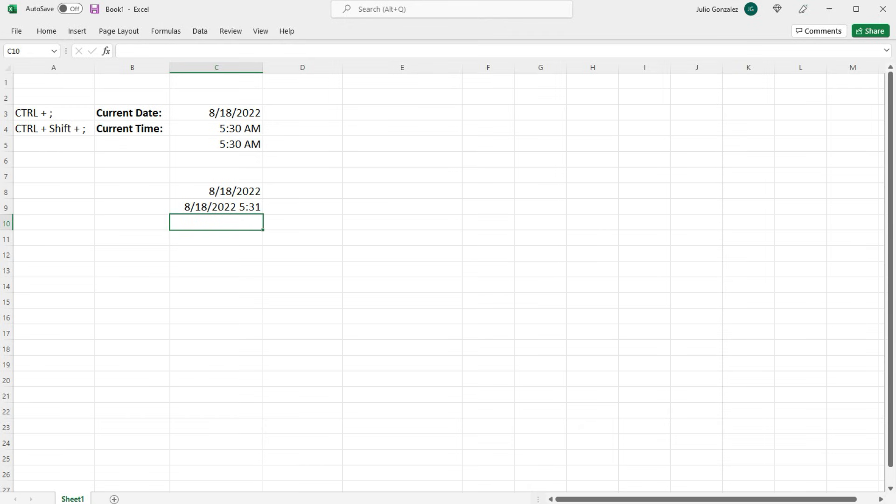So those are some ways in which you can quickly enter the date and time in a cell within Microsoft Excel.